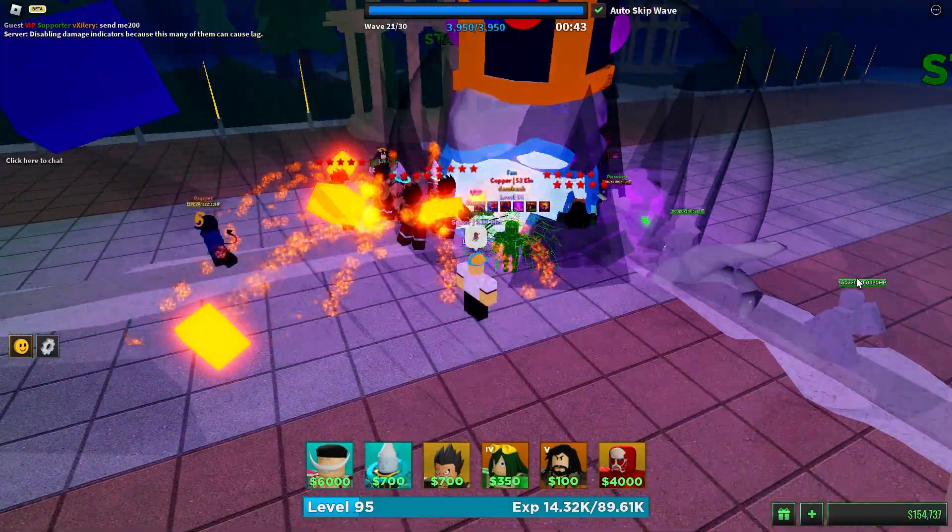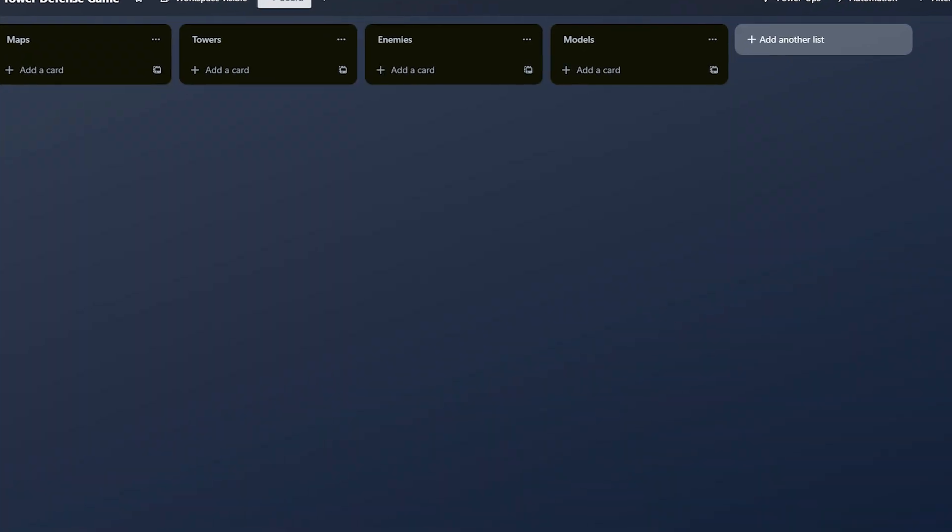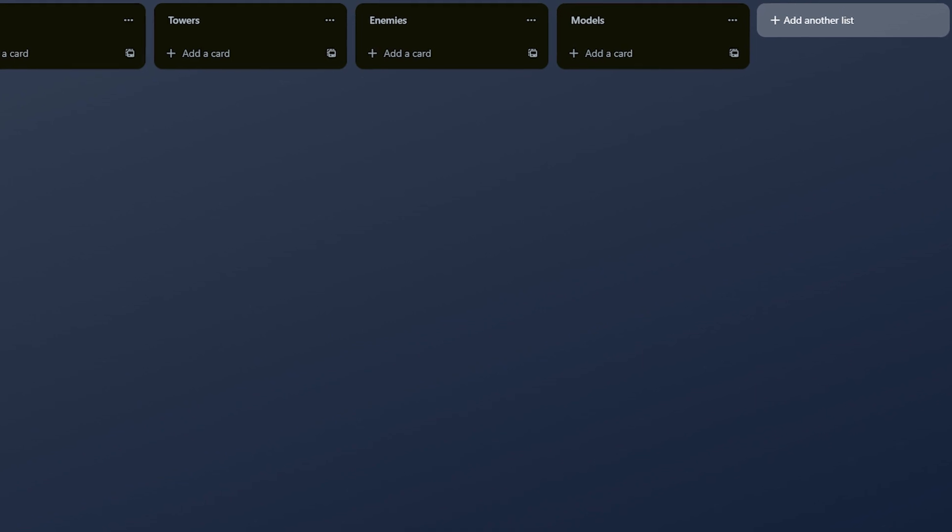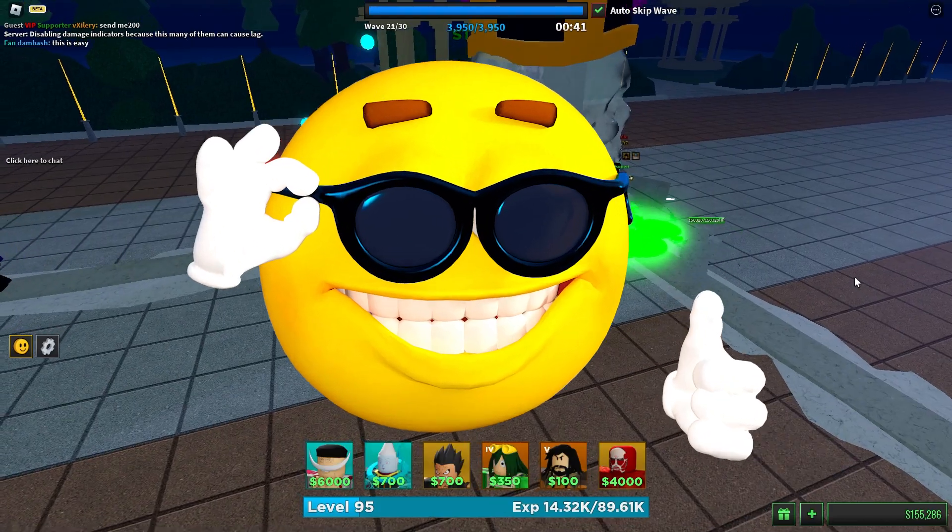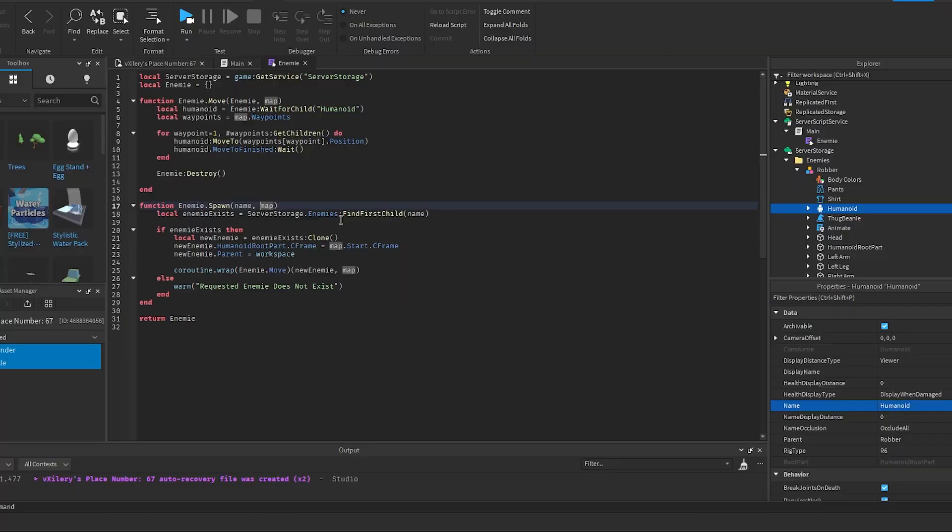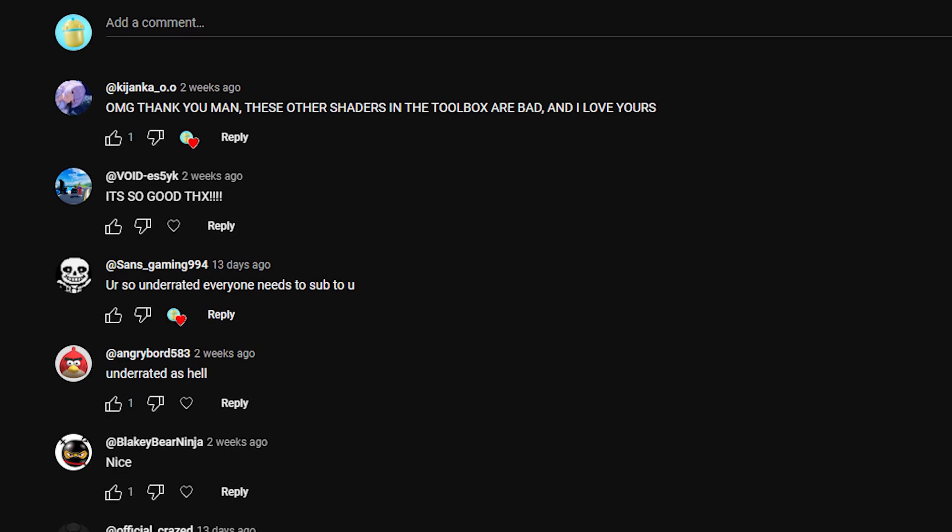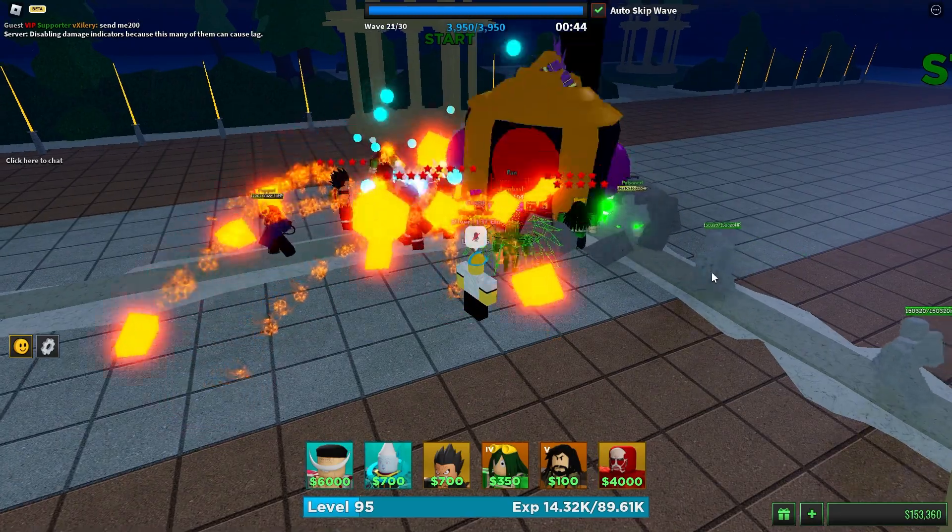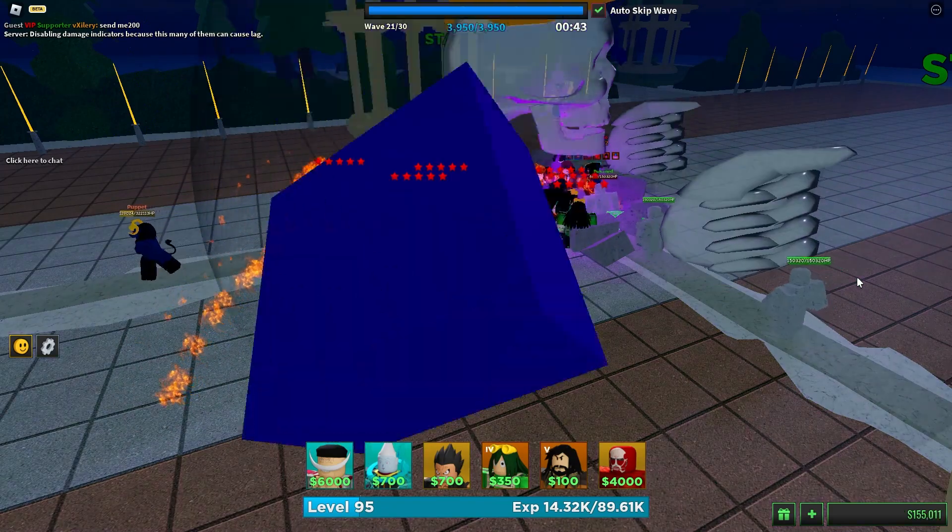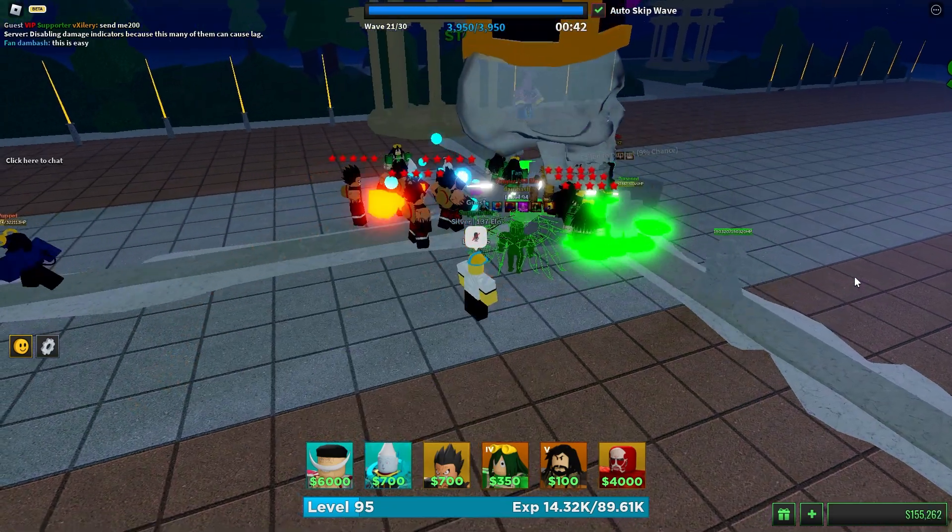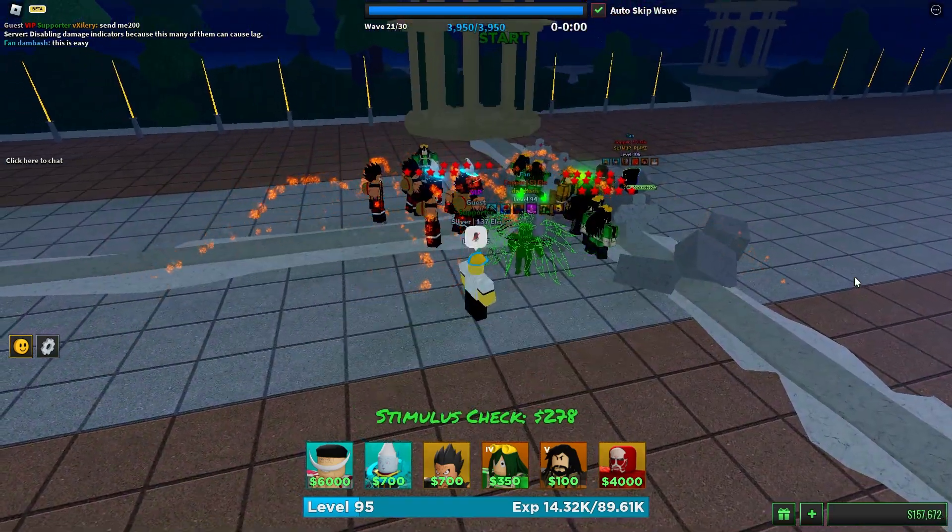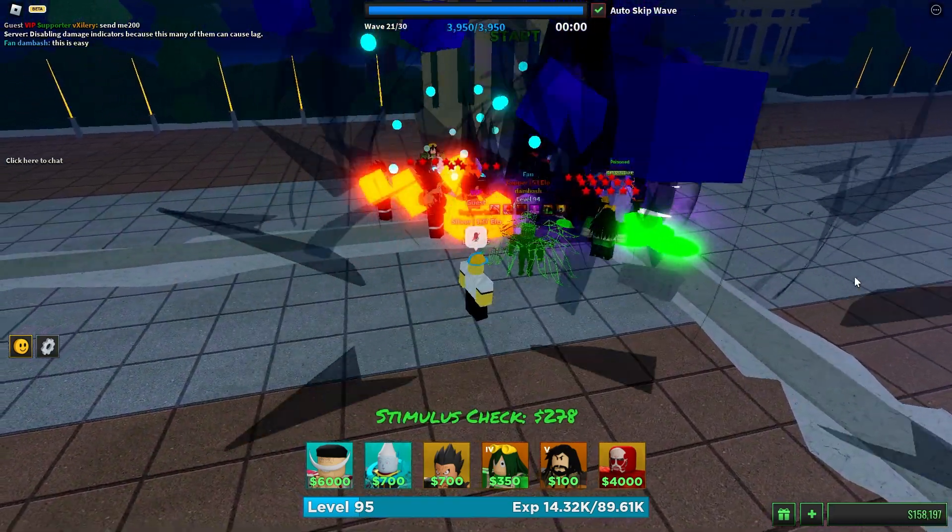So I did what any sane person would do and opened up Trello just to come up with no ideas. But that's okay, that's where you guys come into play. I'm going to be making this game based off of your comments. So after you're done watching this video, feel free to go to the comments and drop your ideas or join my discord. Anyways, let's get on with the video.